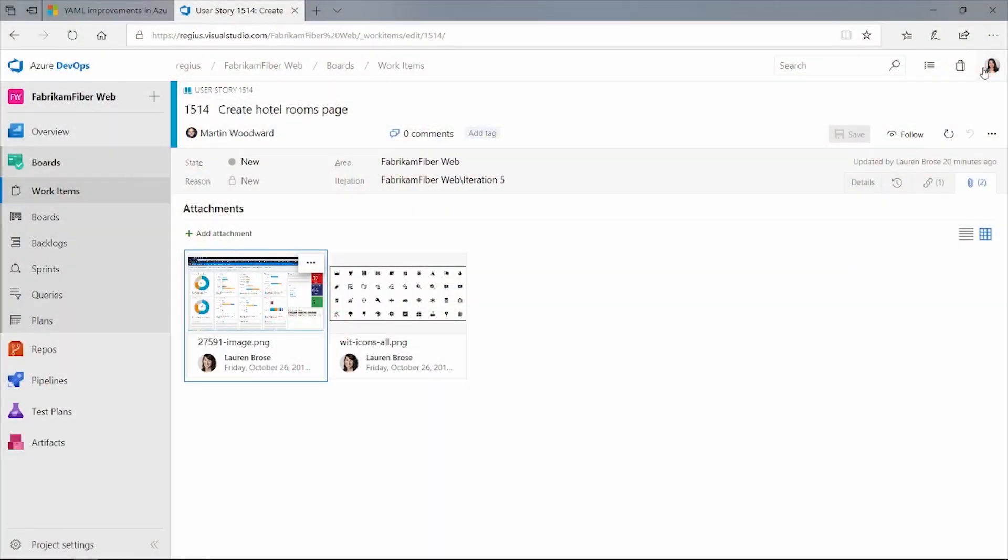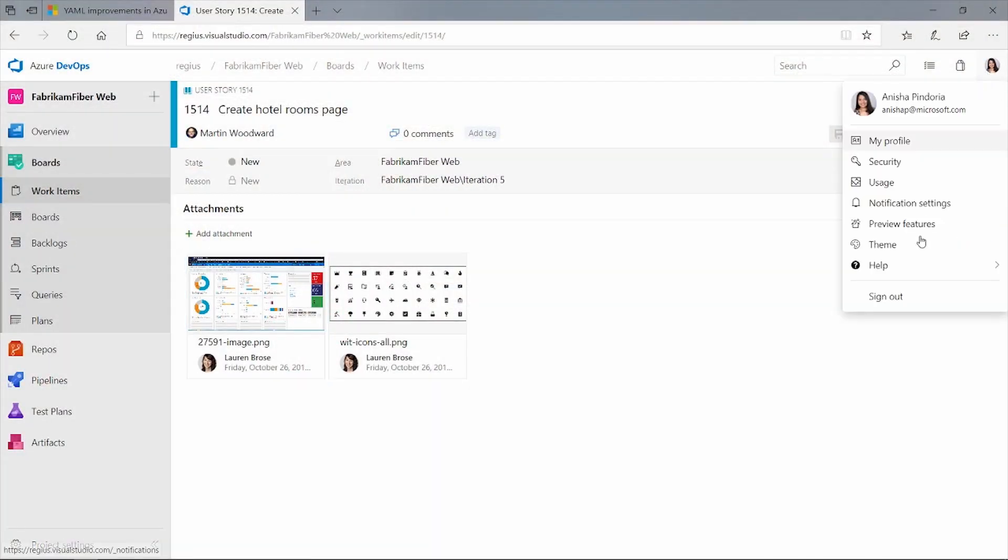The other thing that we wanted to talk about was the new dark theme that has been our most requested feature. We've had so many people leave comments on the DevOps blog saying when are we going to get it. So everyone, you'll be pleased to know that it's rolling out in this sprint, and you'll begin seeing that soon as well. I'll show you how to switch that on right now.